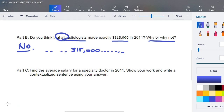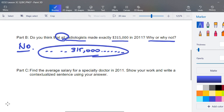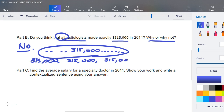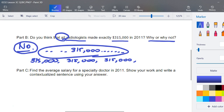Why or why not? Some radiologists will make less than $315,000, some will make exactly $315,000, and some will make higher — since this is an average, we add up all those salaries and divide by the number in our sample. It is technically possible everyone earned exactly $315,000, because then dividing by the count would still give $315,000. Write down the explanation you're comfortable with and move on to part c: find the average salary for a specialty doctor in 2011, show your work, and write a contextualized sentence.